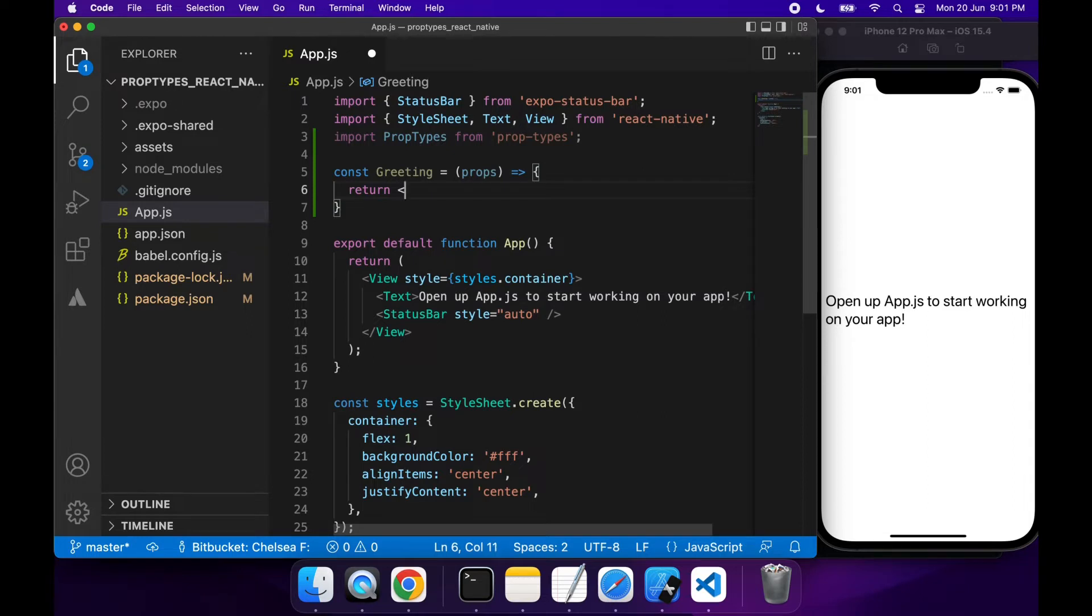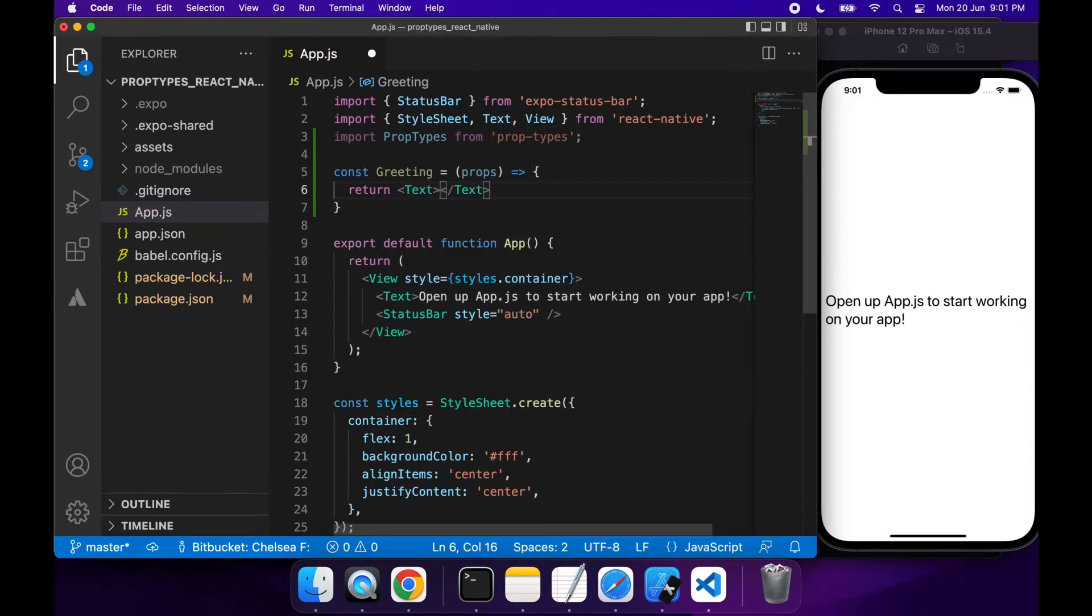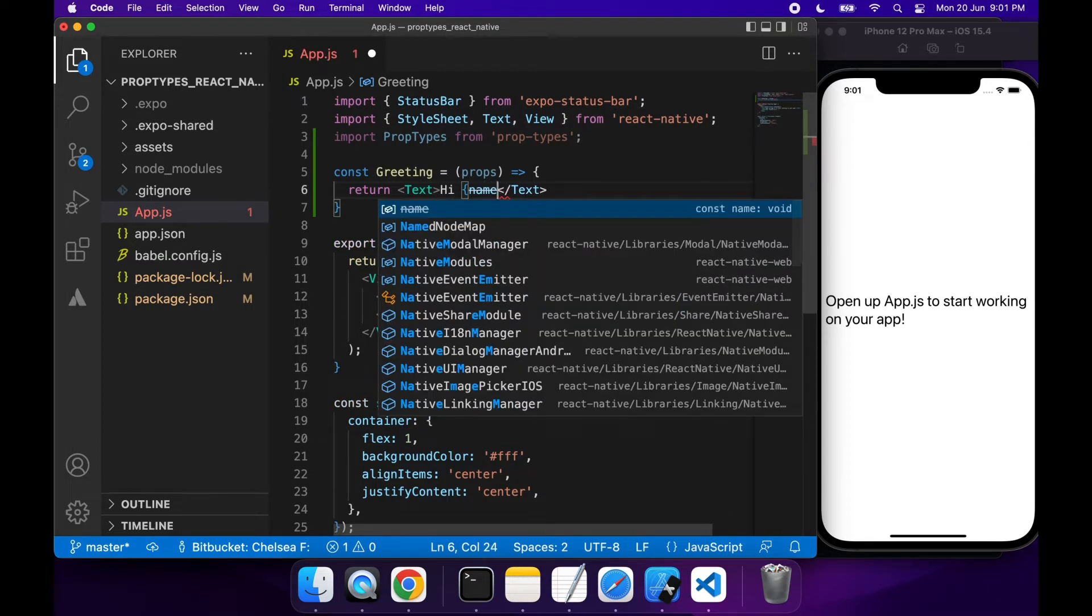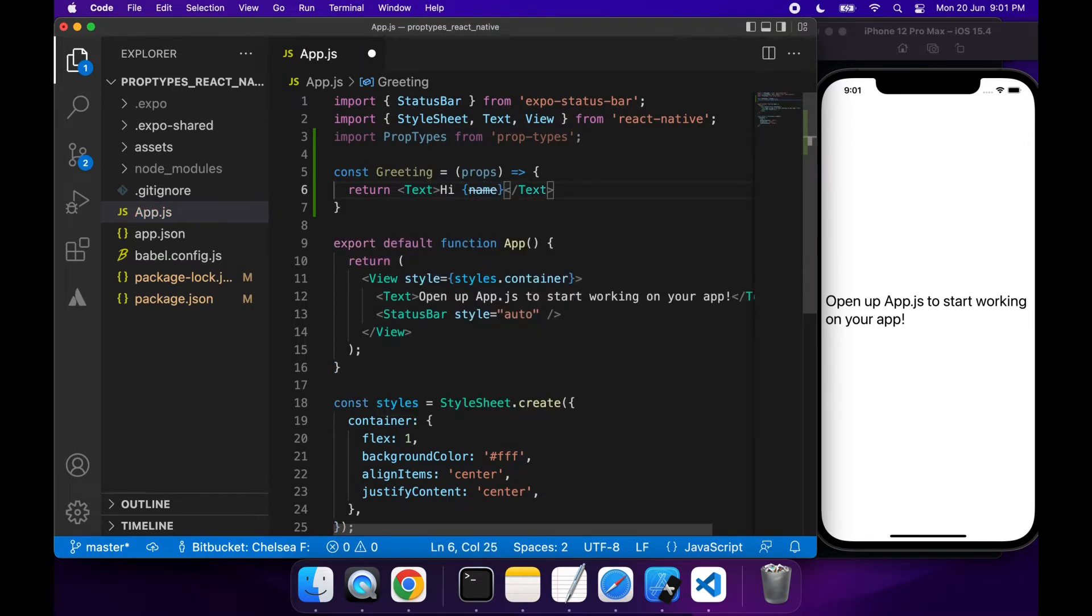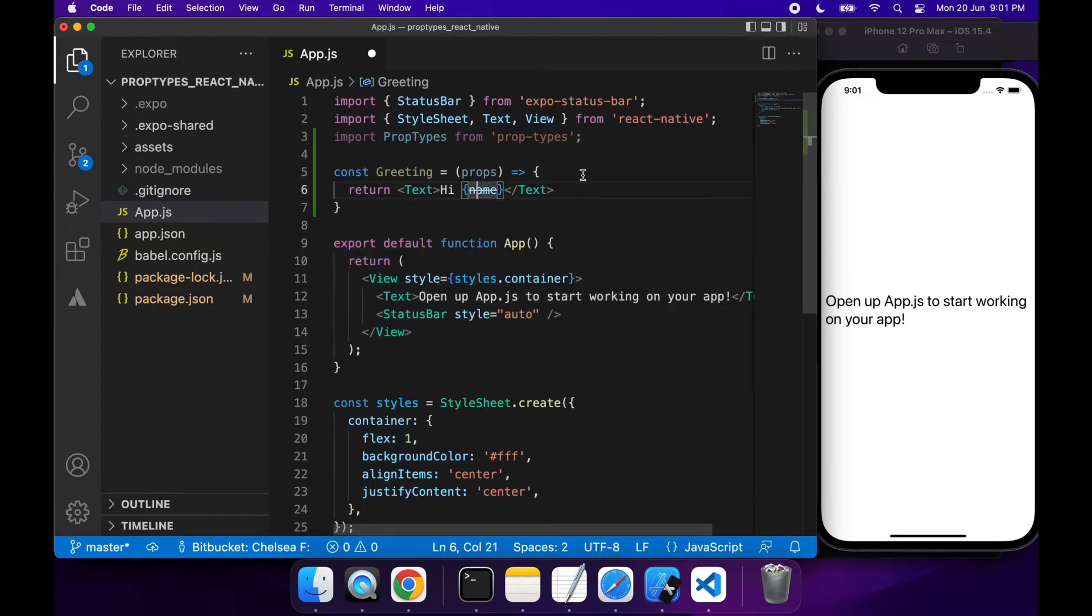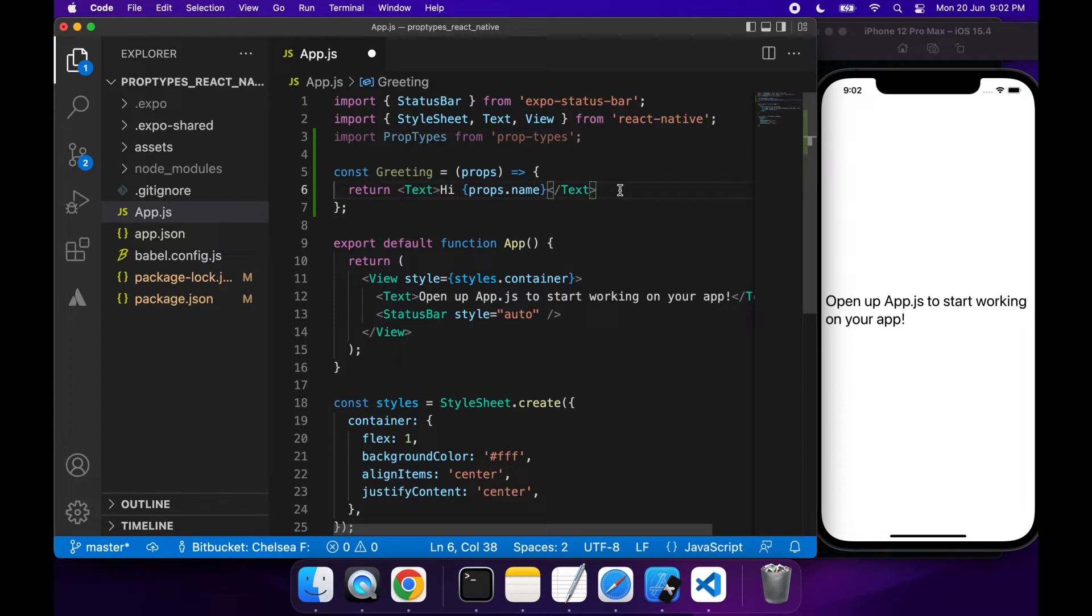All it's going to do is be a simple text component that says hi name. Oh yeah, I need to reference the actual name from the props object. So there you go, I've got my simple component. It's just a greeting that says hi name.